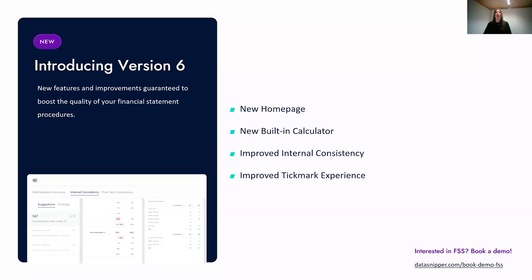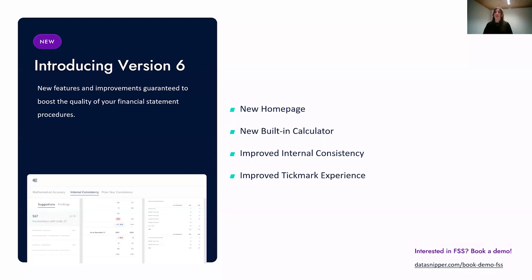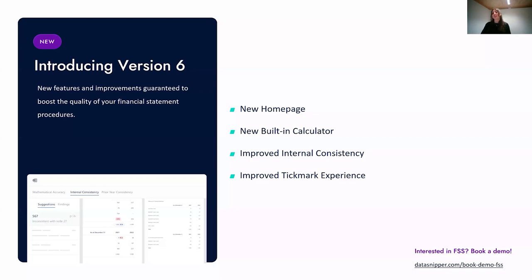Now let's go over what's new with version six. We have a new home page — all your work performed with FSS is now centralized in one location where you can access all your financial statement reviews, and FSS automatically saves all your work. We have a new built-in calculator allowing complex calculations including subtract, multiply, divide, and percentage deviation checks. We have improved internal consistency providing deeper assurance, and an improved tick mark experience with a more simplified workflow.